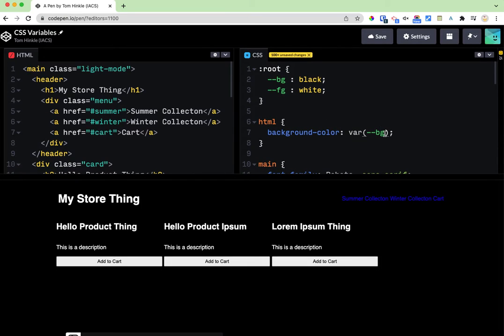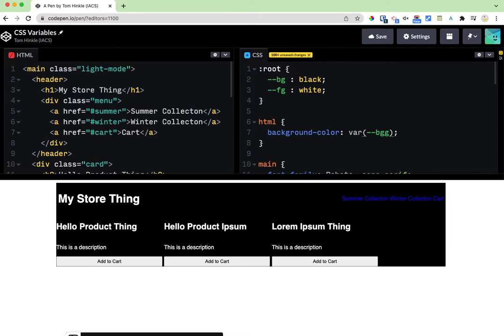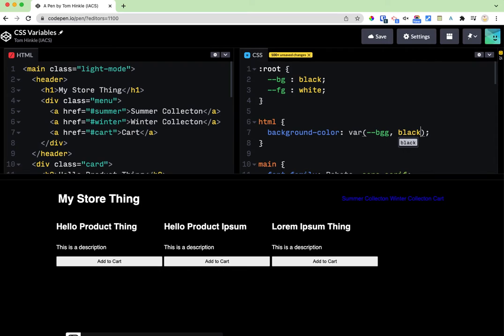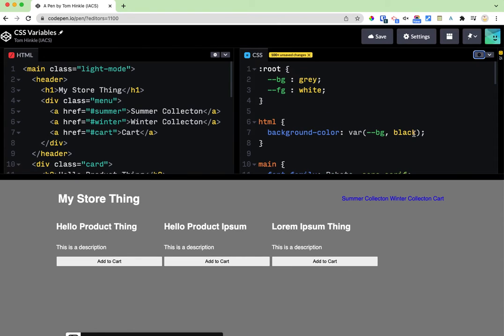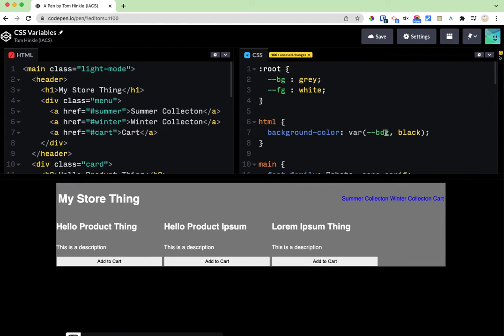You can also put a fallback in here. So if the variable were not defined let's say that if I type this wrong it's going to just be white by default. You can after a comma put a fallback which says if I can't find this one I do that. So like if I made the background gray even though this says black bg is going to win but if I typed this wrong or something it falls back to black.